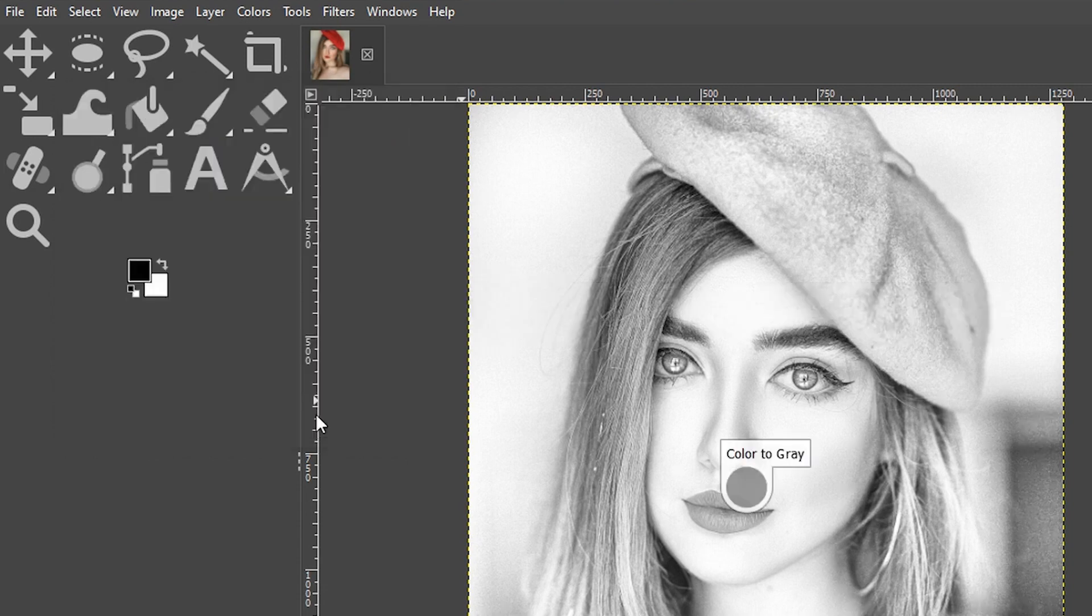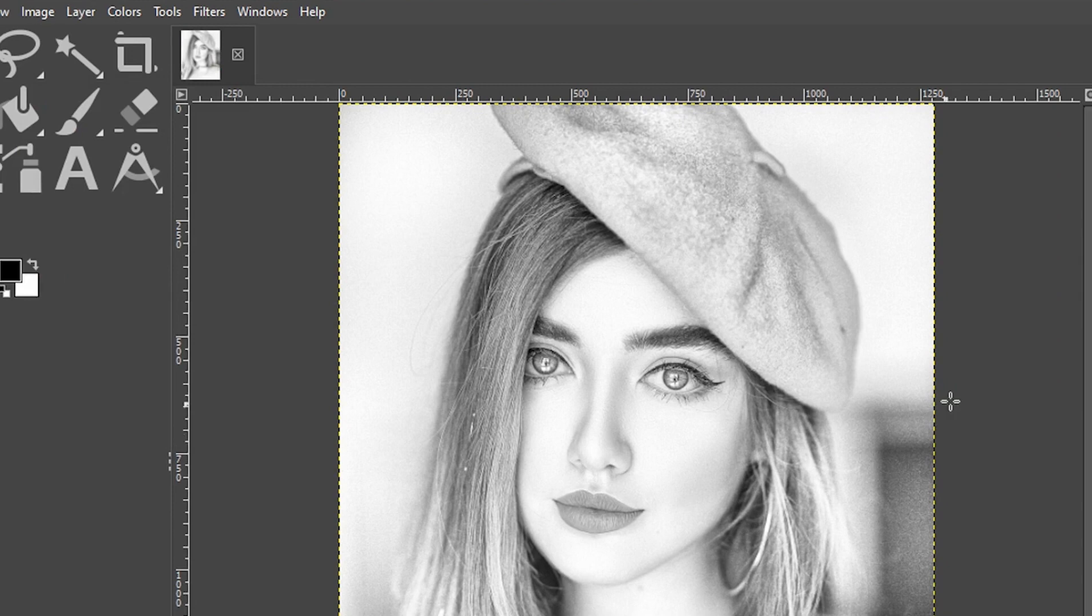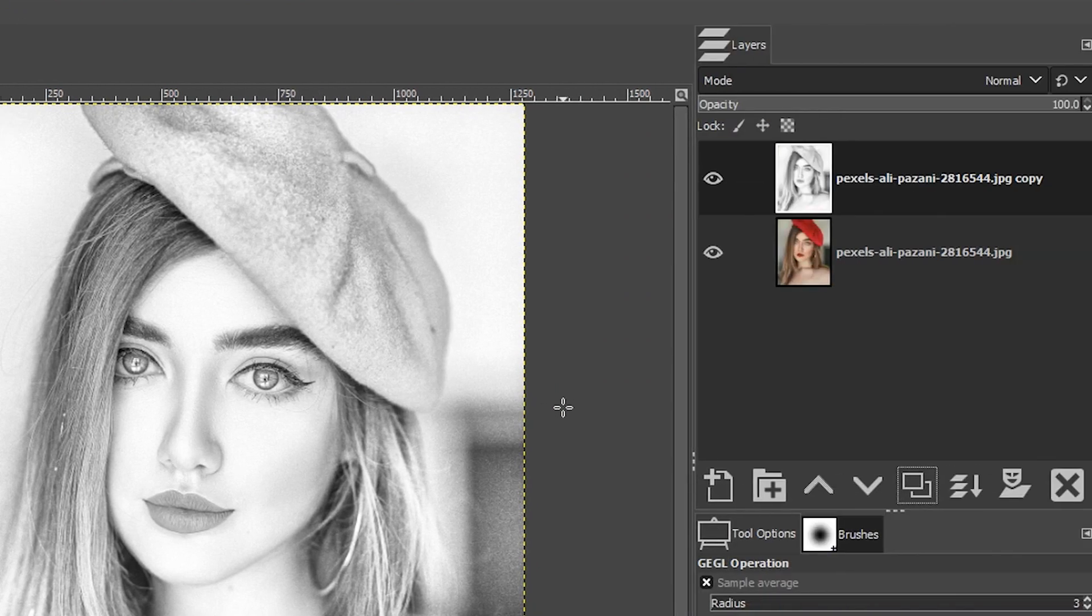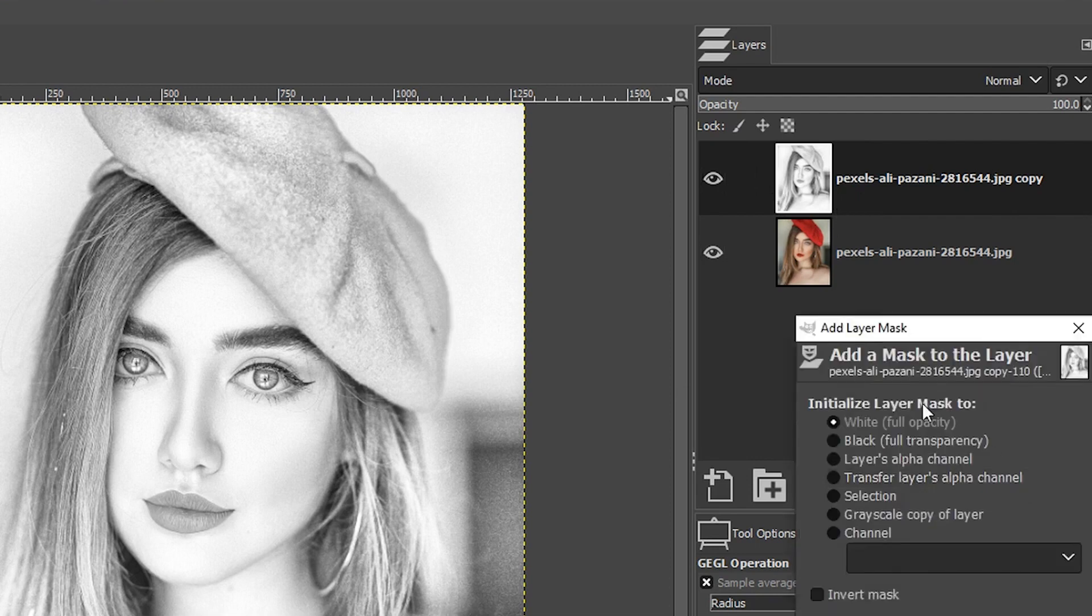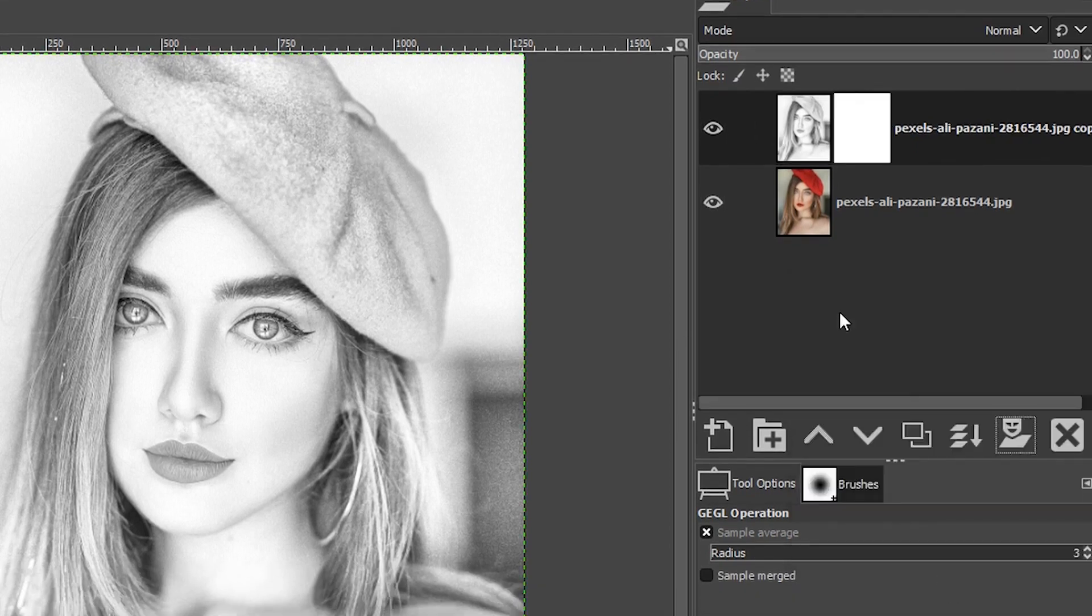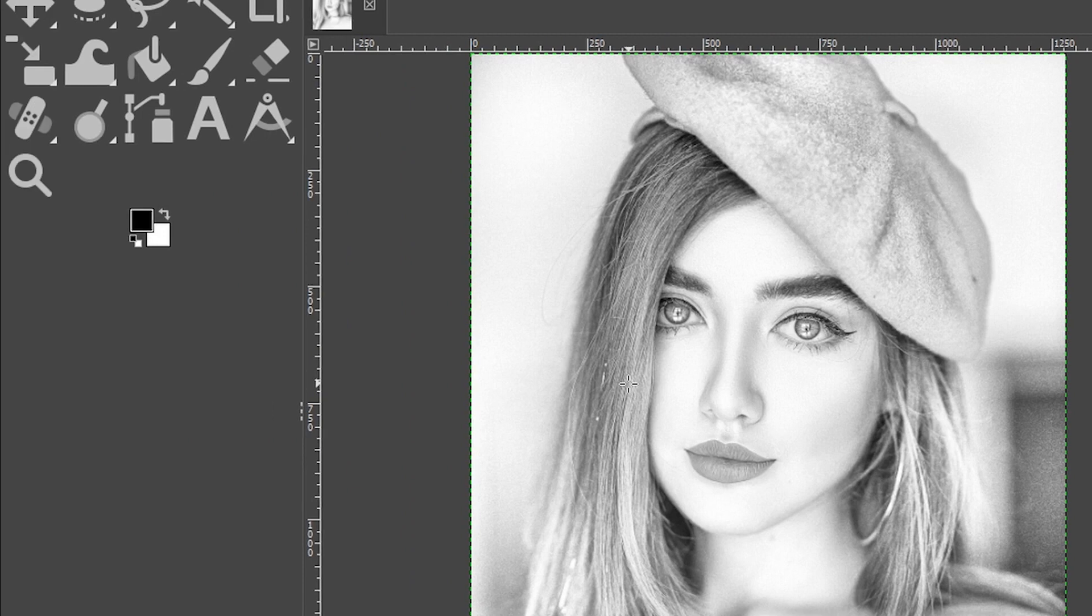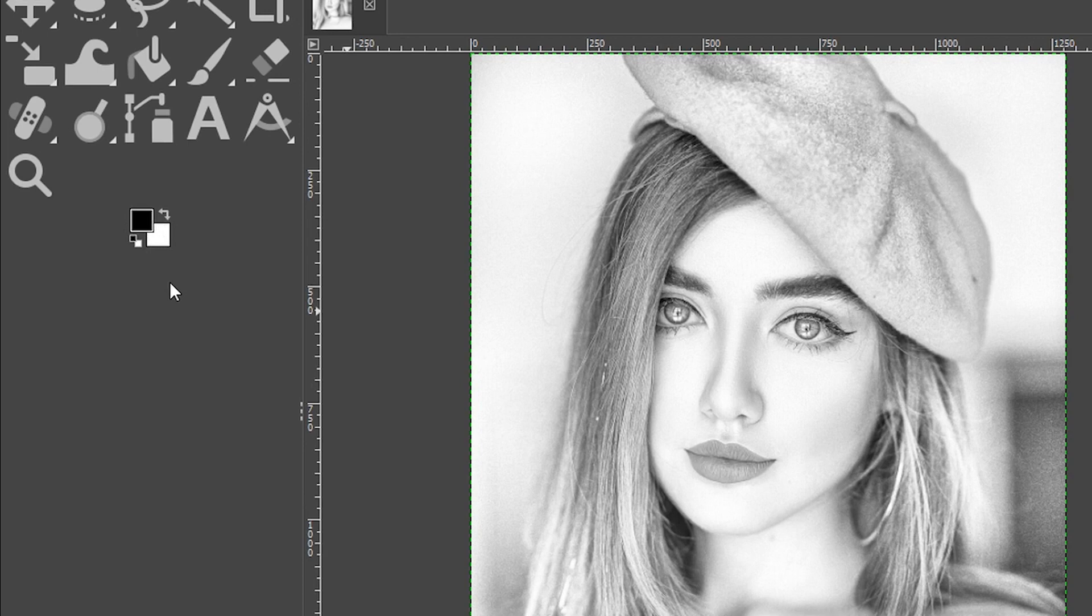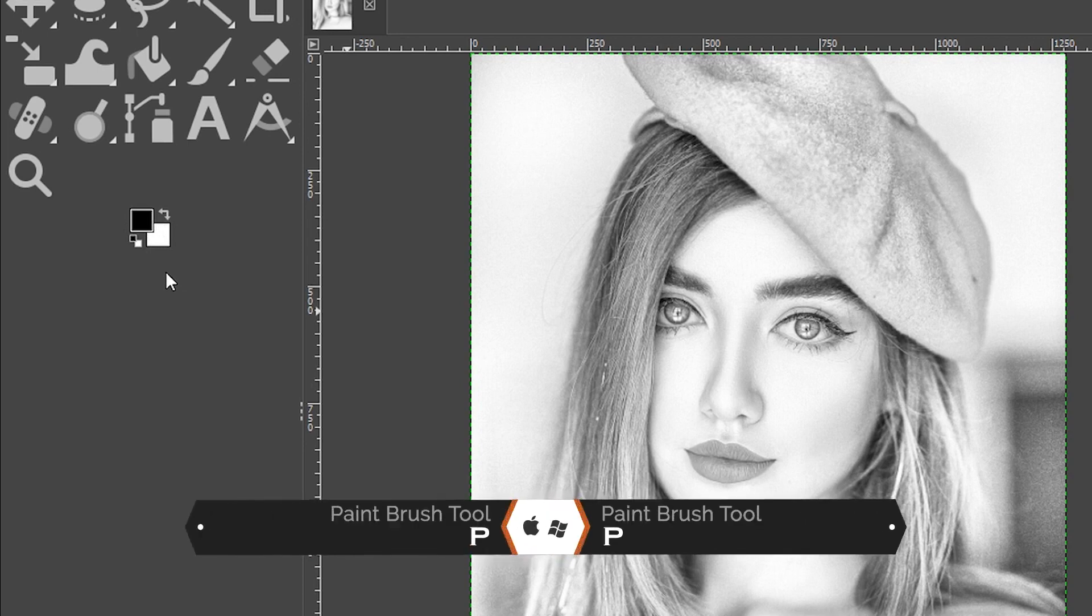Go ahead and click okay and now we have our black and white conversion. And to get the spot coloring we need to add a layer mask to this layer so I'm going to click right here to add a white layer mask. Now with black set to my foreground color I can paint with that black color to bring back the color wherever I want it on the image.